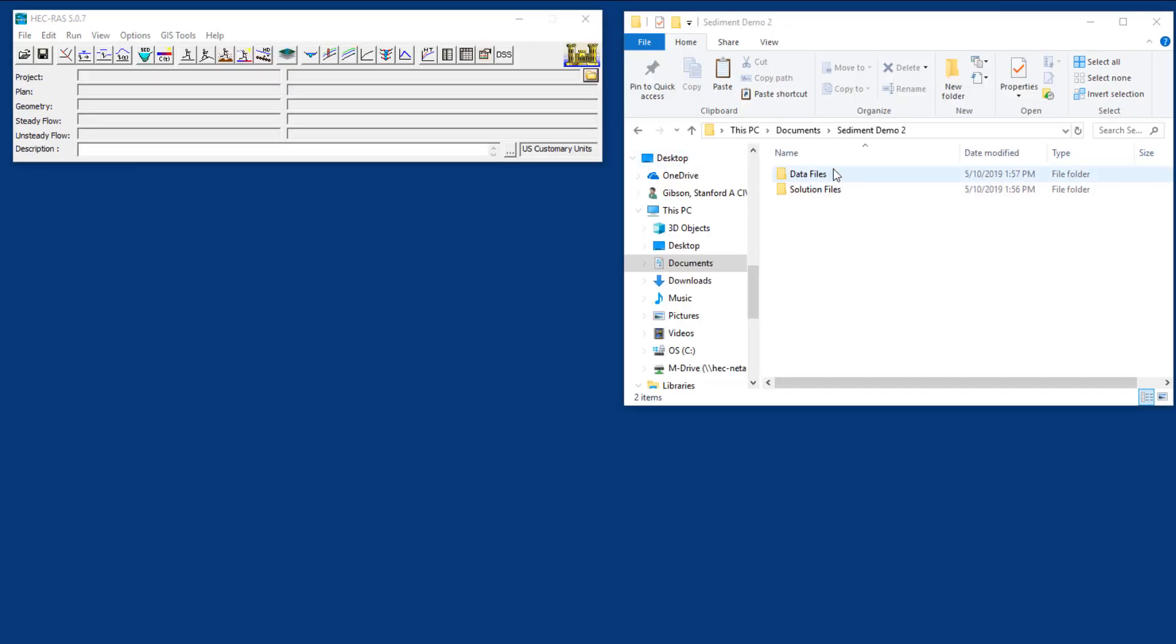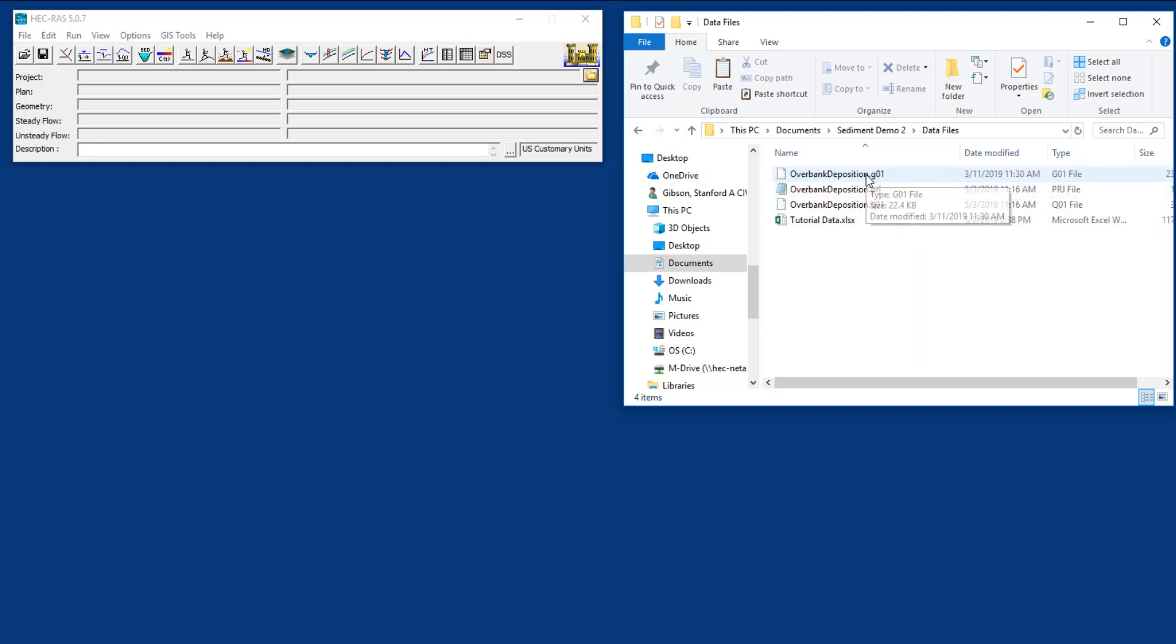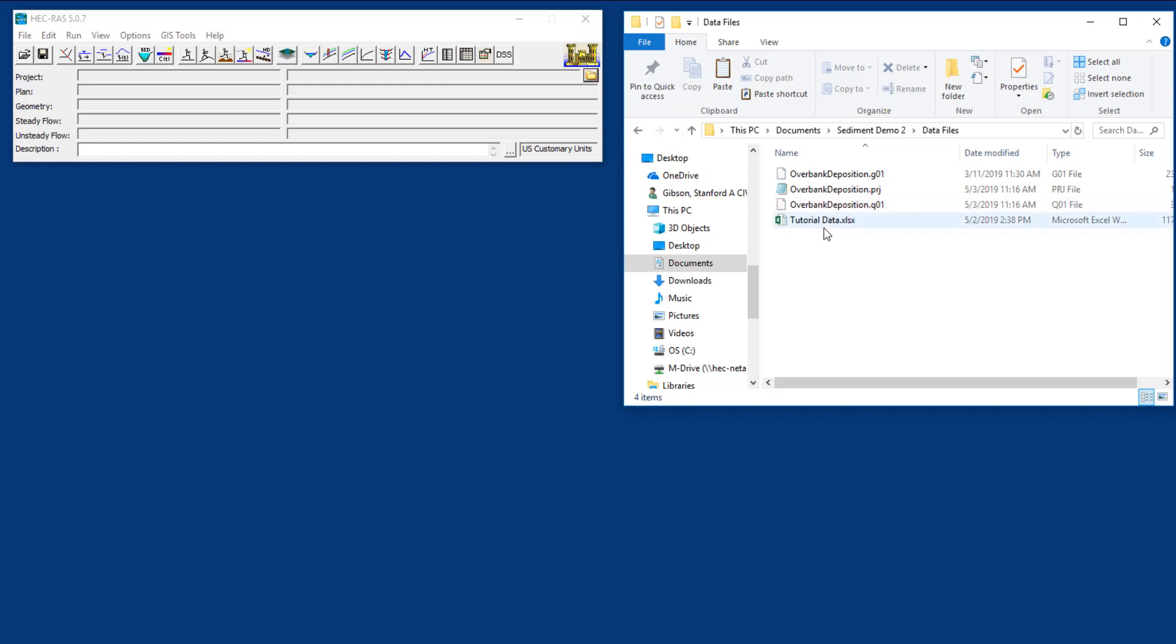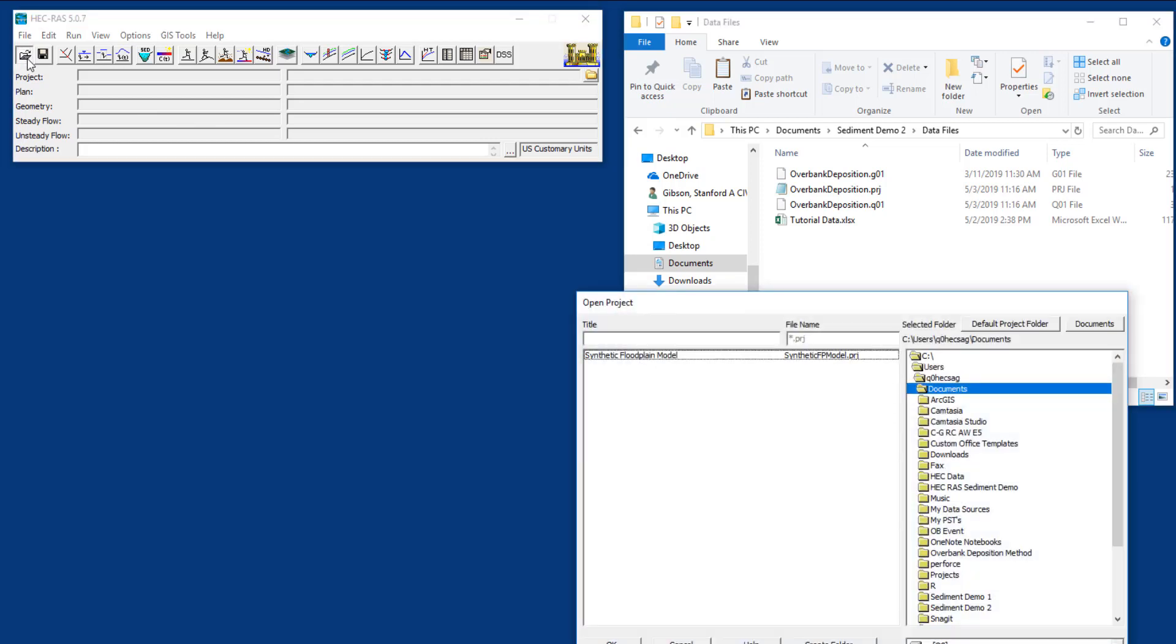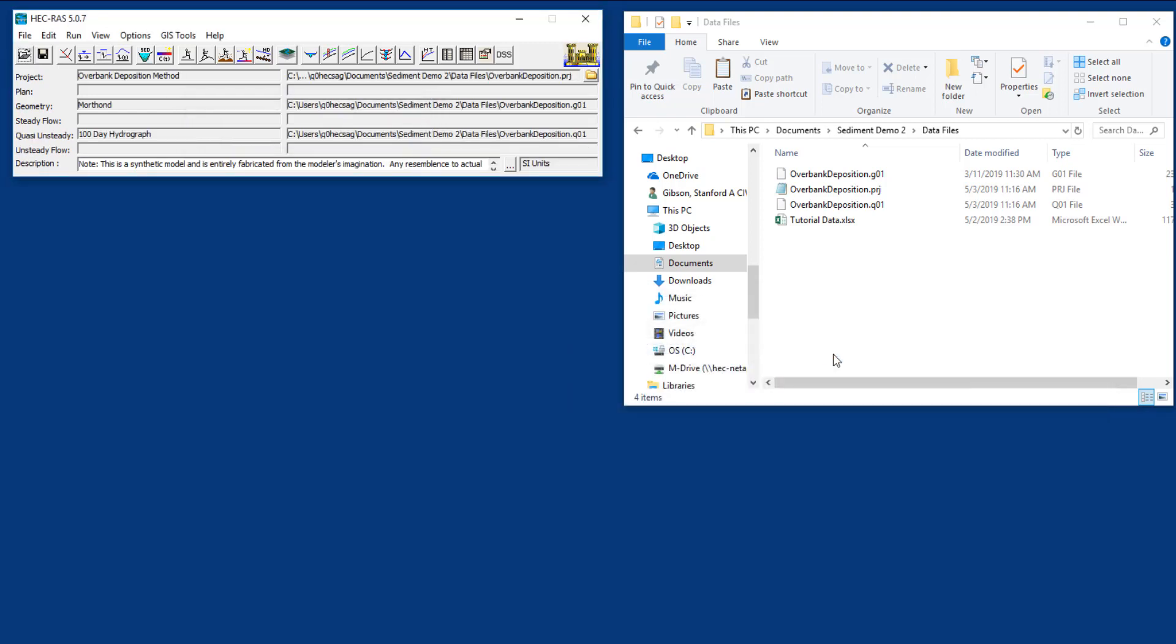The files we've provided under sediment demo 2 have solution files in case you want to see what it looks like when it's all done, but the data files have a project file, a geometry file, and the quasi-unsteady flow file that we developed in the last video. We're going to press file open, select sediment demo 2 data files and select the project. You can see we have a project file, a geometry file, and a quasi-unsteady flow file.